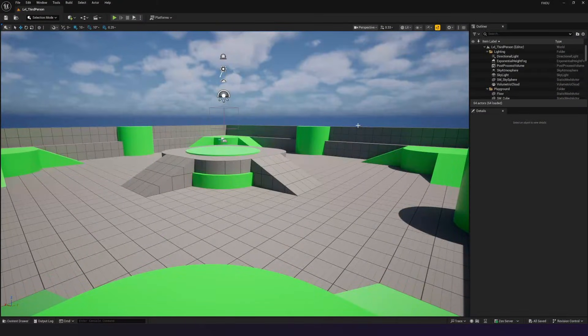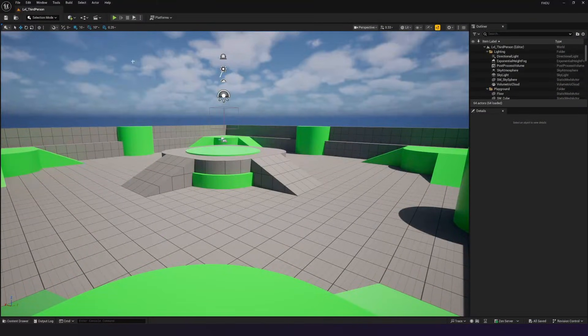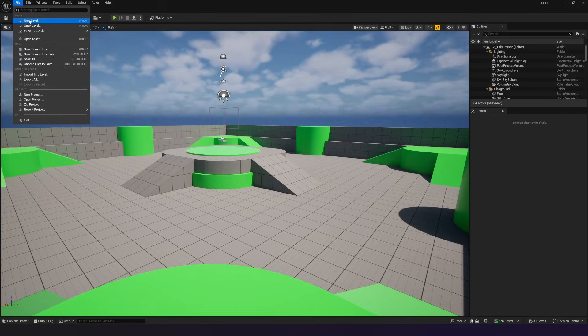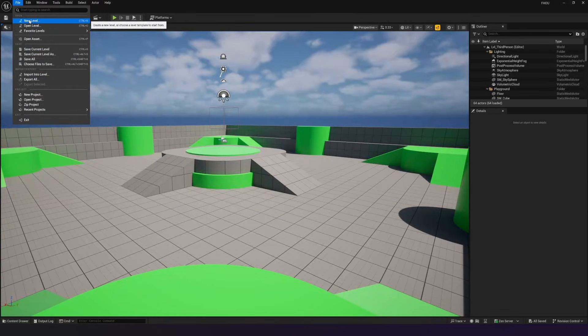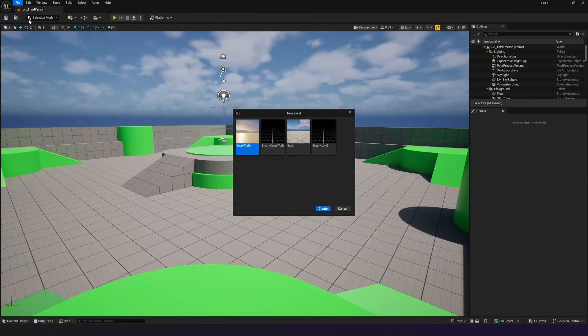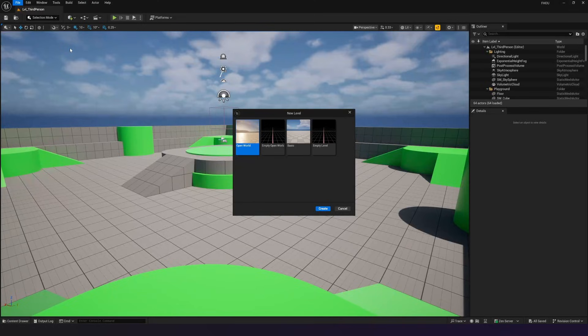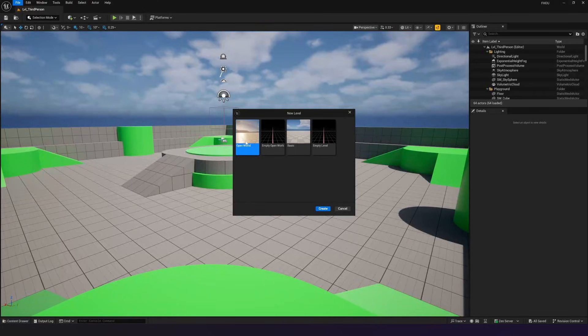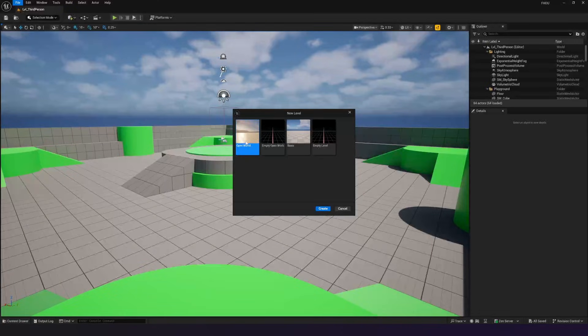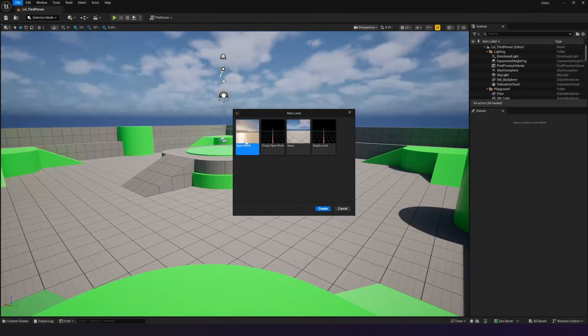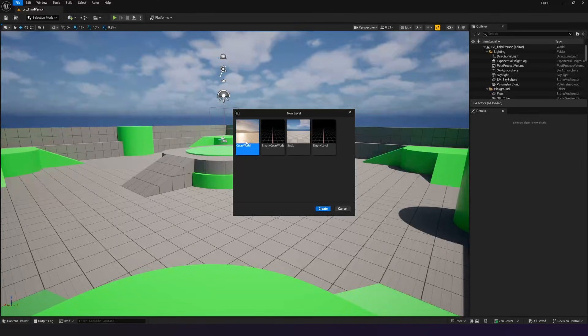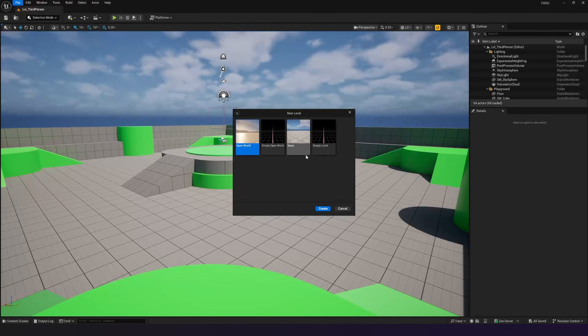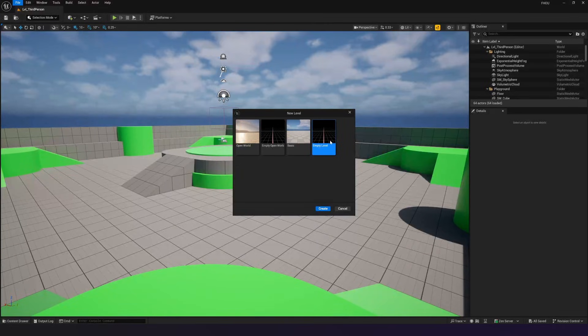So inside of Unreal Engine, if you go over to File in the top left hand corner, you can create a new level by going to New Level. Inside of here you've got a number of different template levels that you can work with. You can see we've got Open World and Empty Open World. This is going to be if you want to use World Partition and if you're going to have really massive vast landscapes. In the case of us where we're just going to be having a small platformer, that's where our basic and our empty level templates are going to come in.